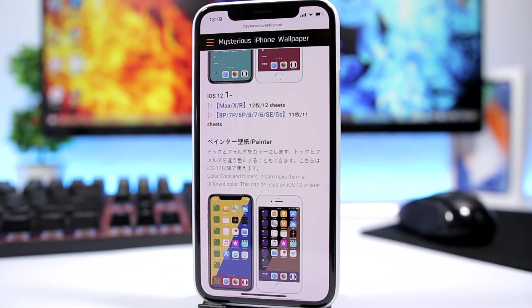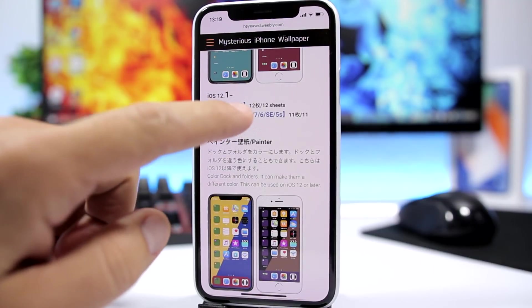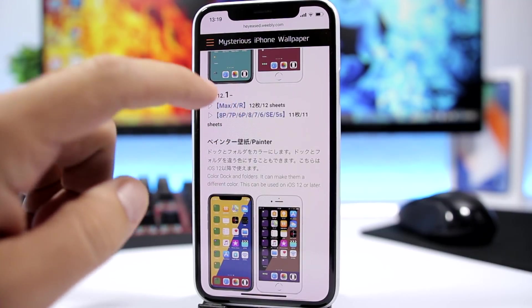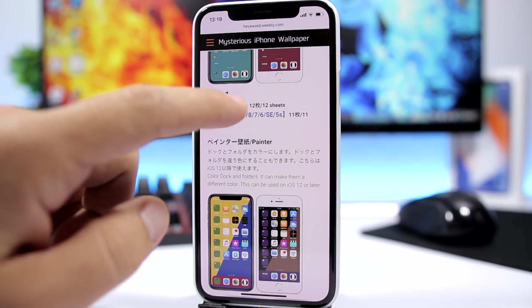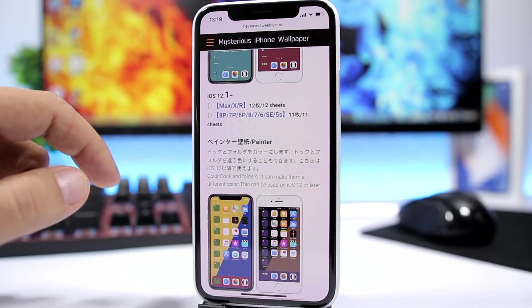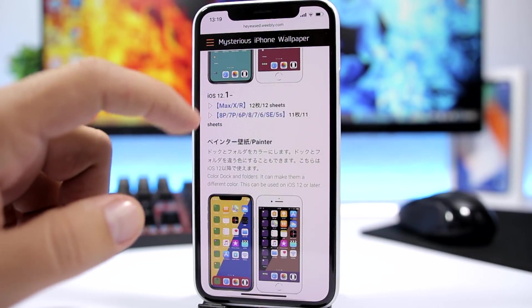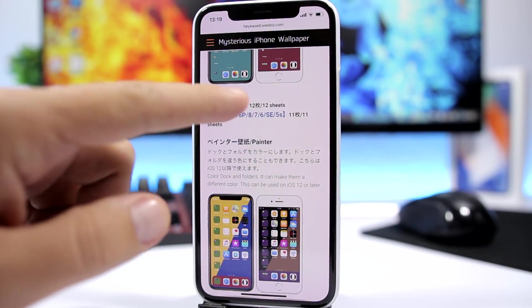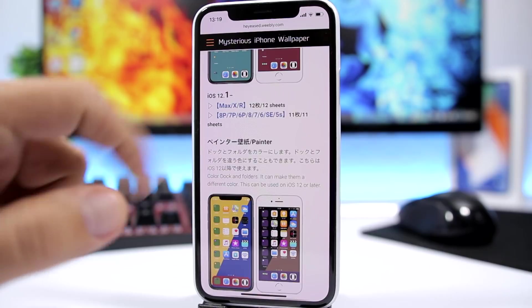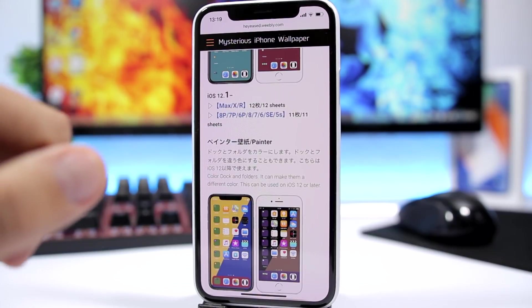The second section allows you to change the color of the dock's background and also change the color of the folder icons. It's pretty simple to use. You have options for the iPhone XS Max, XS, XR, and also the iPhone X right here.